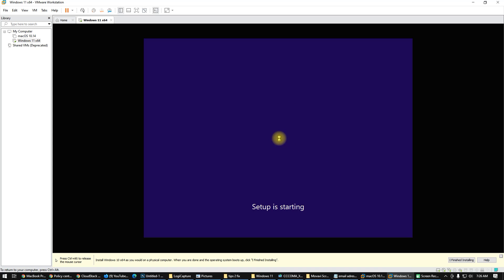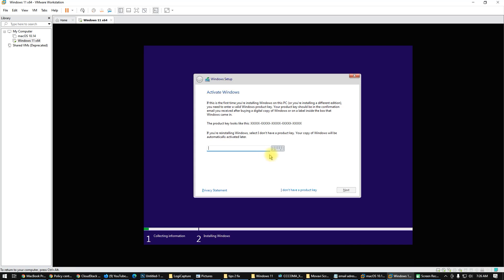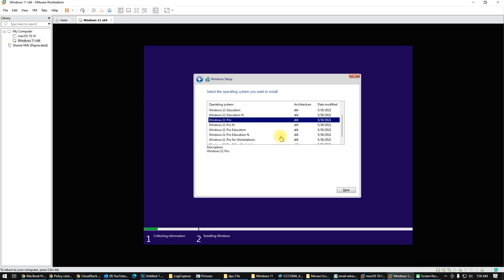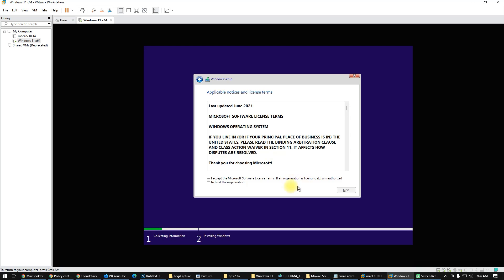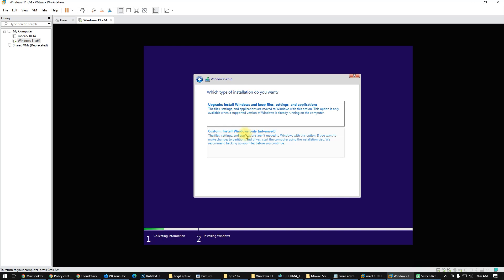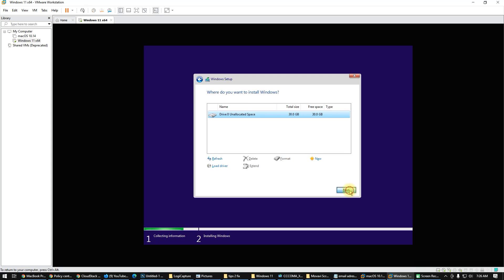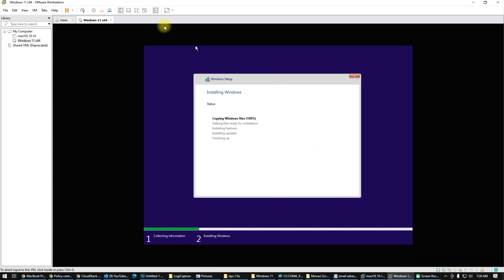Click Install Now. Setup is in progress. I don't have a product key, so I will choose Windows 11 Pro. There is also a Pro for Workstation option, which is great.